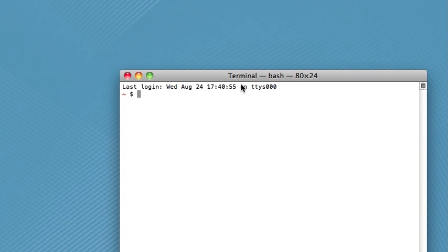Hi everybody, welcome back to another Bash tutorial. Today we're going to talk about how to read and write basic text files.